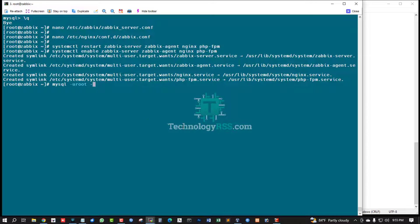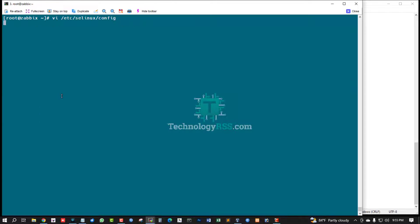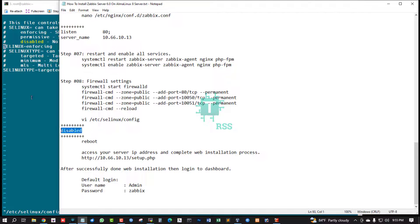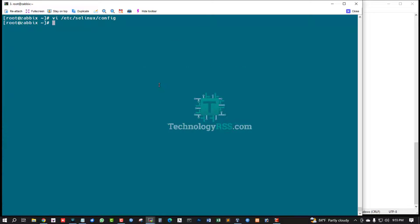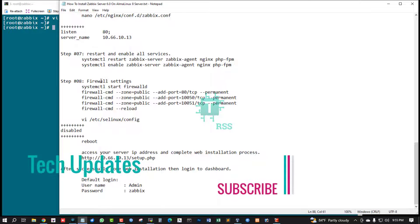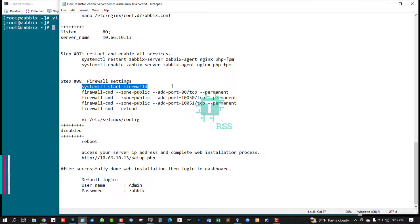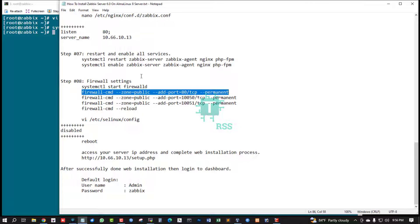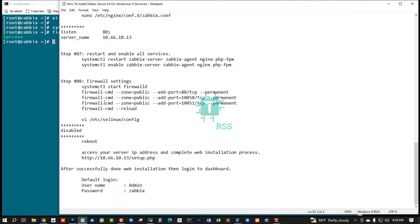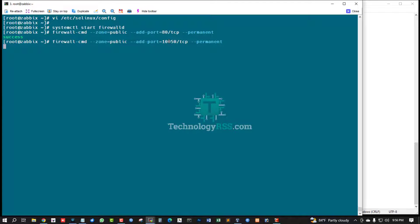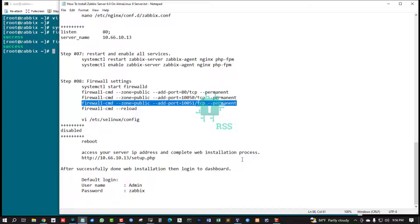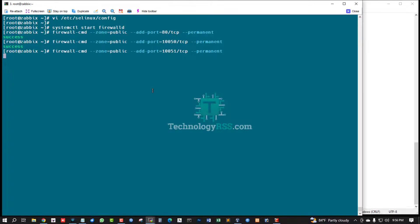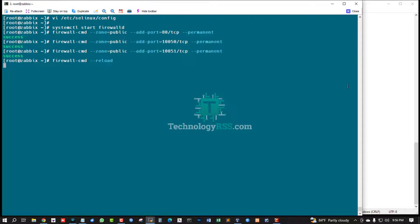Checking server firewall - this is SELinux. SELinux must be disabled, otherwise your Zabbix service not running. Remove this and disable, save and exit. Then firewall setting - start and enable port 80 from your firewall cmd. And allow port 10050 TCP permanent. Firewall cmd reload.